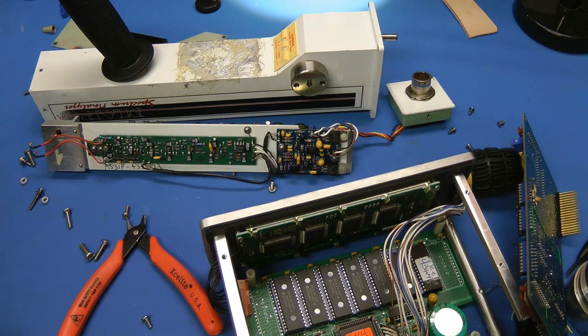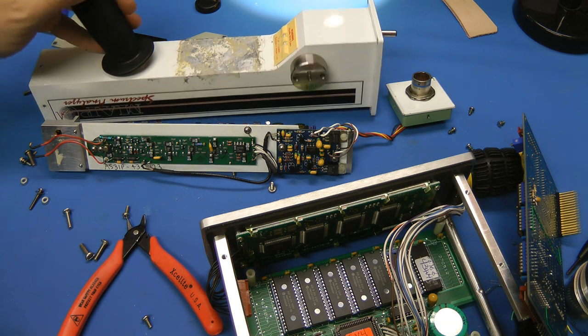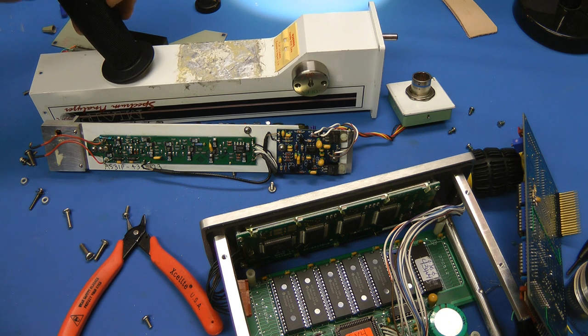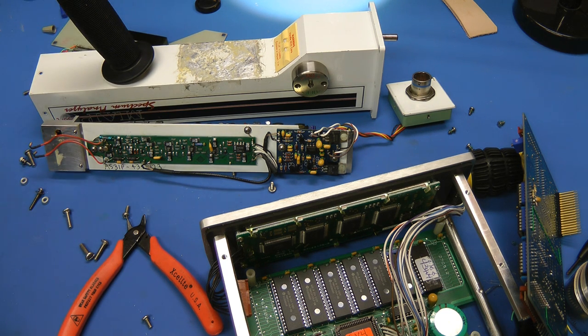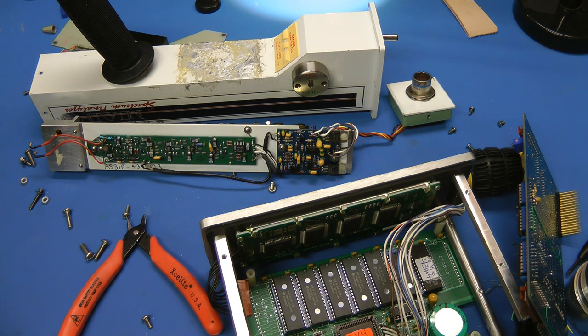So I hope you found that teardown of the MAP Spectrum Analyzer interesting. I was really hoping for an X-ray tube, a miniature X-ray tube in this thing. But no, we weren't so lucky to get that. But I think it was still a very interesting teardown. And that hybrid IC was really cool to look at. Anyway, thanks for watching.